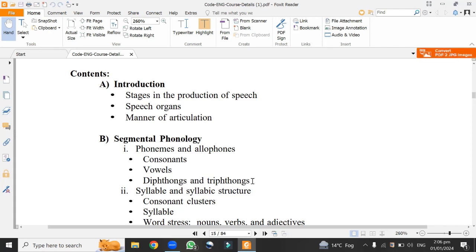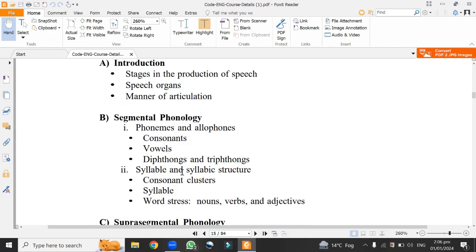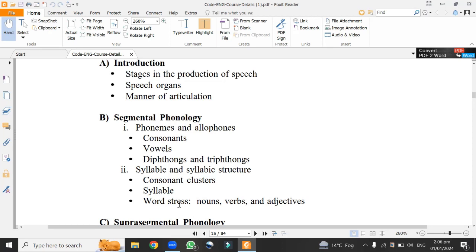These sounds play a major role. Number two is syllable and syllabic structure. How consonant clusters are made in English. What is syllable? Word stress. Students are taught what is stress in language or pronunciation, sentence stress and word stress. Within word stress, if there is difference of a noun and verbs and adjectives. The same word may be pronounced differently when we are dividing that word in different word classes.